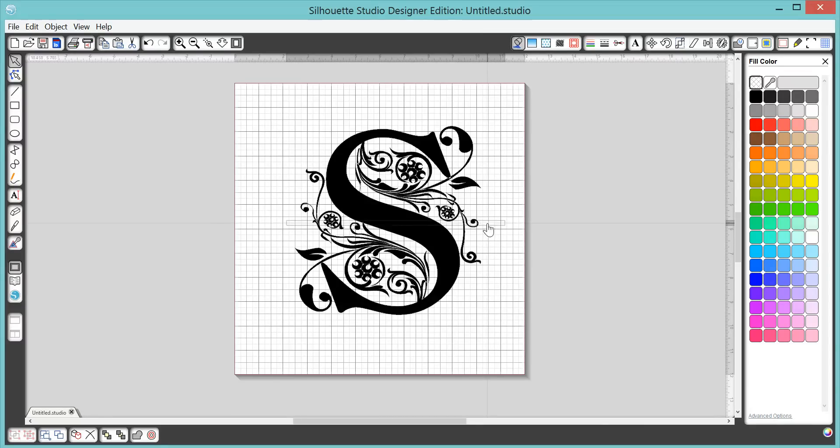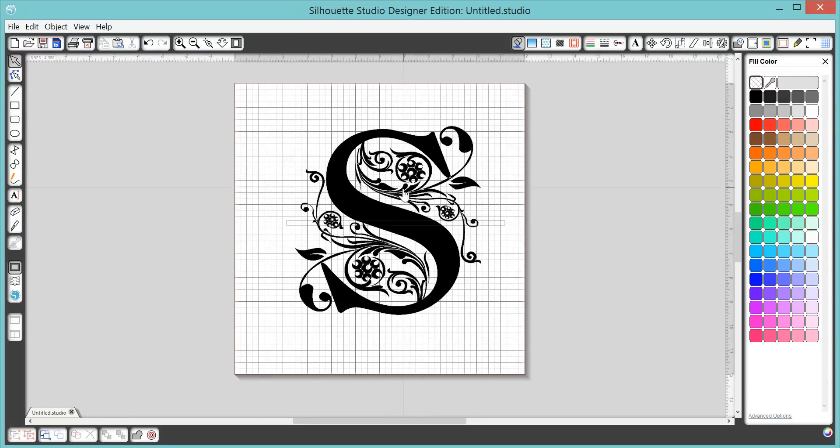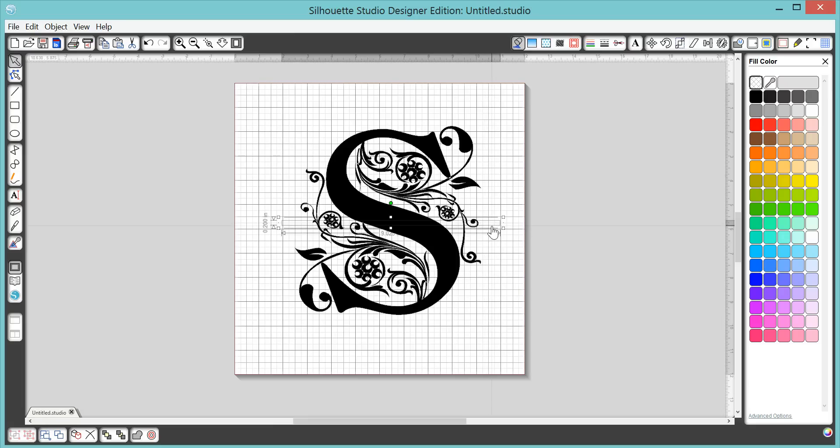If you have a letter like a G or an F where you have that line in the center, you need to maybe sometimes move that up or down. So just play around with it until you like it. Okay, so I have that right here.